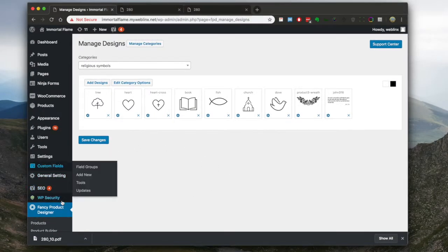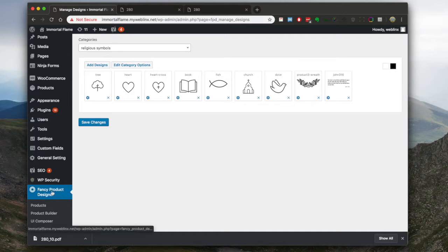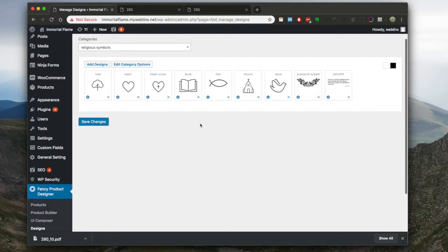So that's kind of in fancy product designer, the difference between designs, products, and templates.